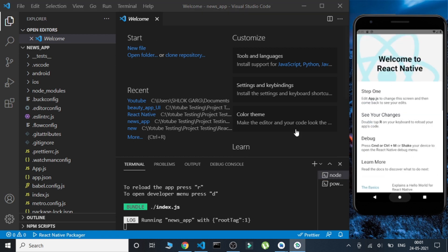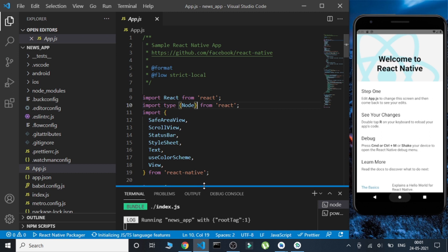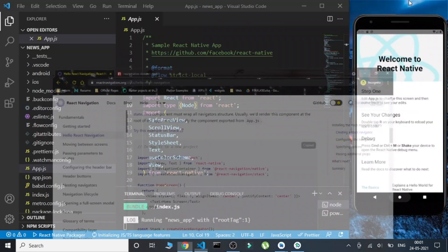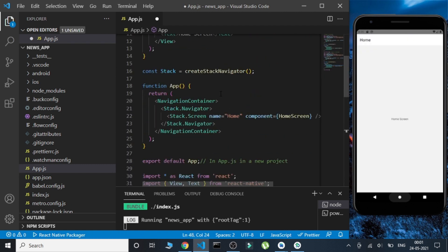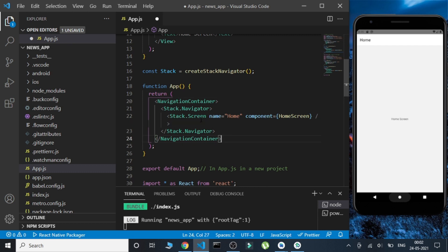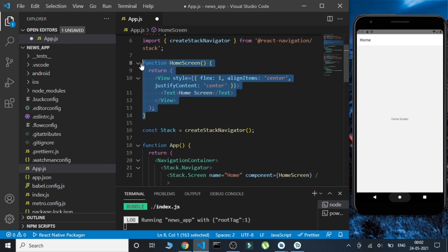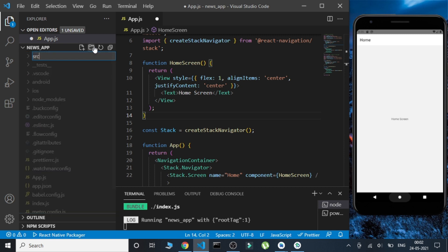Our React Native project is fully set up. The first thing we'll do is modify the 'app.js' file. We'll go to the React Navigation docs and copy the relevant boilerplate code, paste it into app.js. We can see 'Home' and 'HomeScreen' written — we've created the tab and called it HomeScreen.